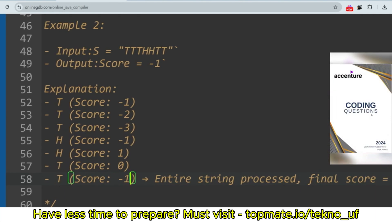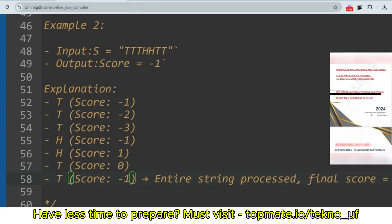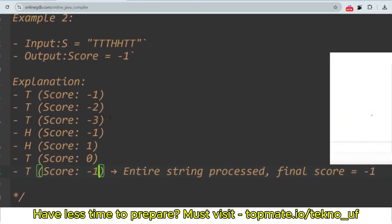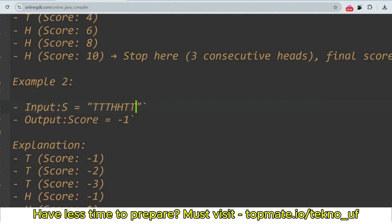Let me share the approach to the solution. We iterate through all characters of the string. While iterating, if the character is H, we increase the count of heads and increase the score by 2. If it is not H, we decrease the score by 1. At the end of each iteration, we check if the consecutive count of H is three — if so, we break the loop and return the score.